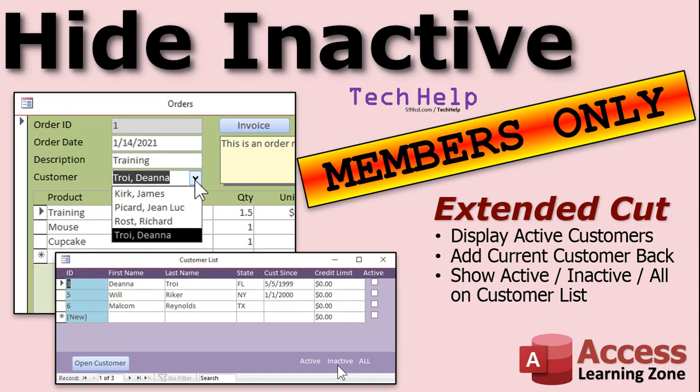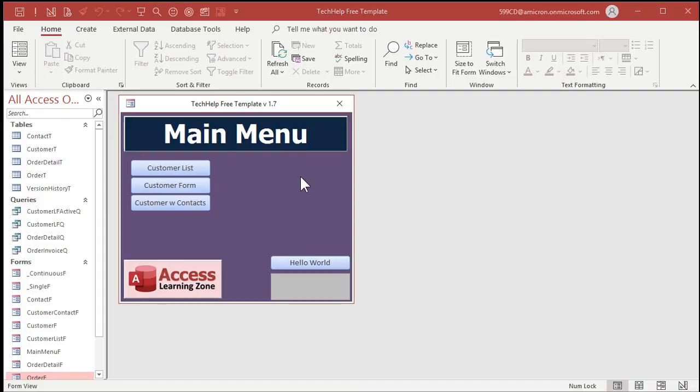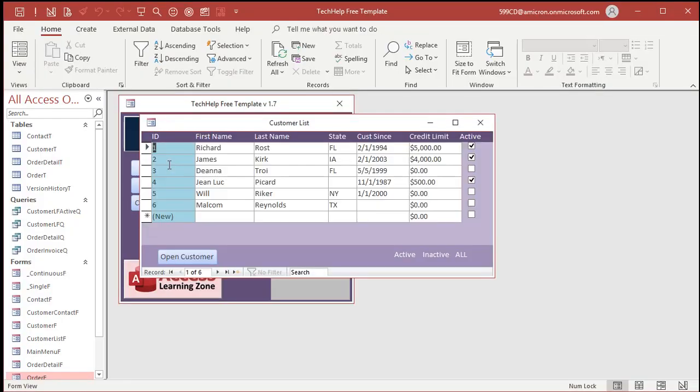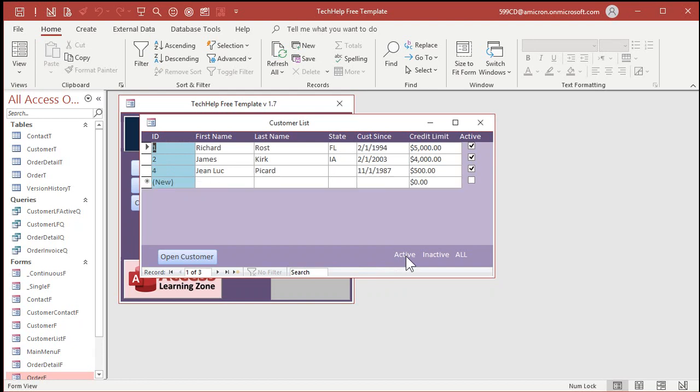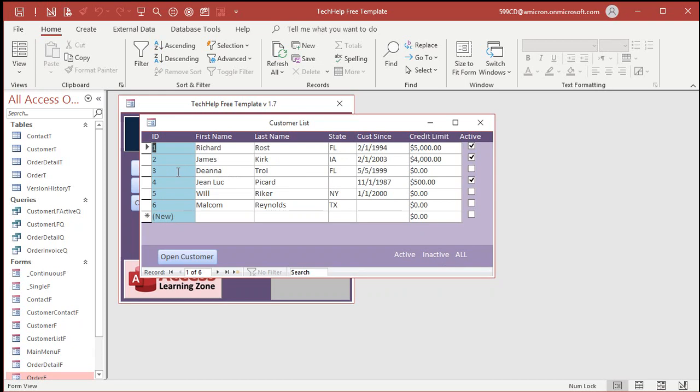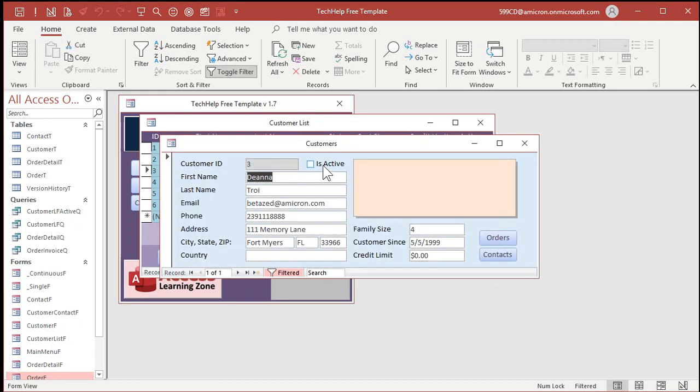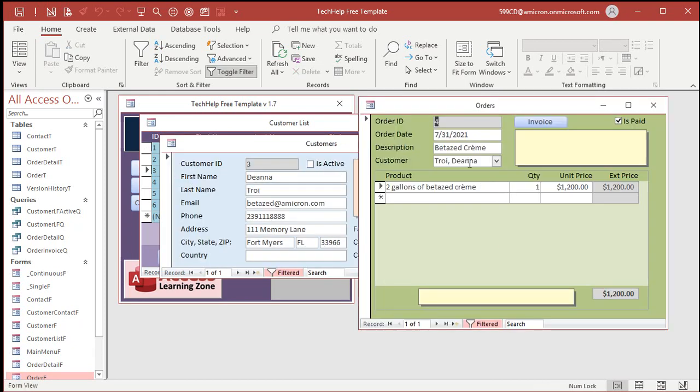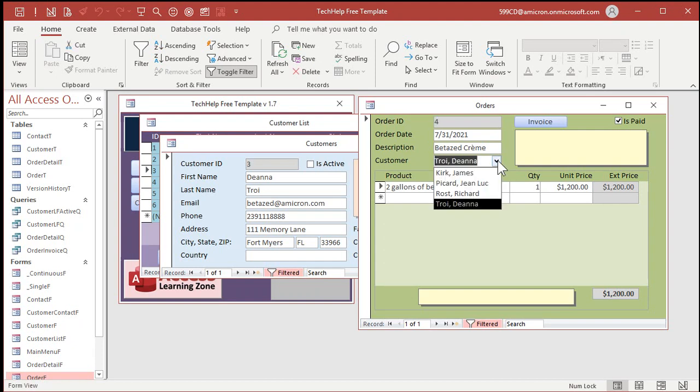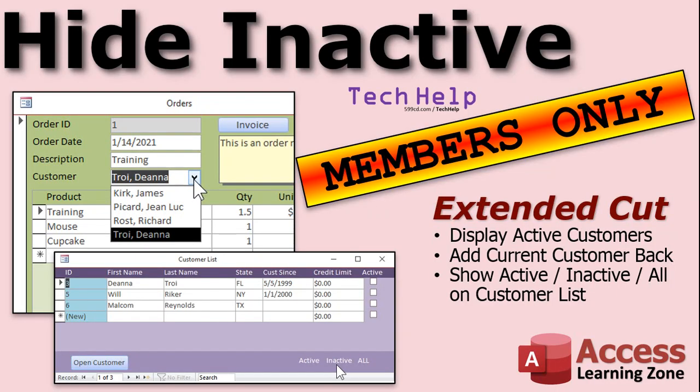So, how do you add it so that she shows up in this list alongside all the other active customers? Well, that's going to involve a couple of lines of programming, and I will cover that in the extended cut for the members. So, in the extended cut, I will show you how to put Deanna back in the combo box, even though she's inactive for her order. And we'll also make little active, inactive, and all links down here so you can change the customer list and see who you want to see. All right. So, here's my customer list. Right now, it shows everybody. But if I can go down here, I can click on active, inactive, all right, or all. And if I open up Deanna, even though she's inactive, and I go to the order form, you can see she still shows up in the combo box along with the other active customers. How do you do all that? Well, that's covered in the extended cut for the members.